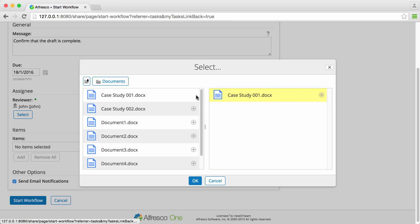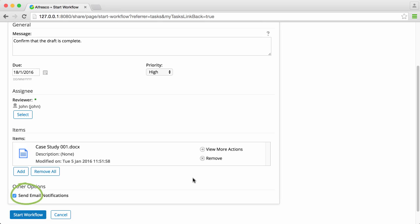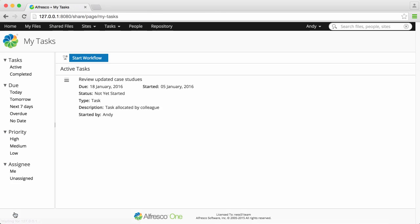You can also select whether or not to send email notifications, so emails are automatically sent to the users each time a task is assigned to them. Now click Start Workflow, and that's it — an email will be sent to the user letting them know that the task has been assigned to them.